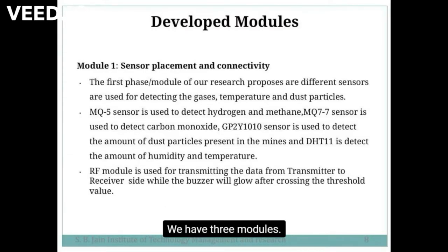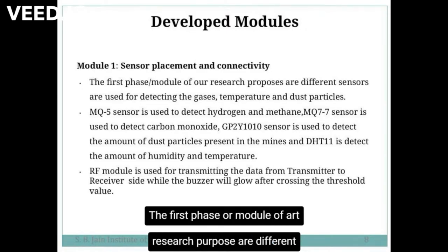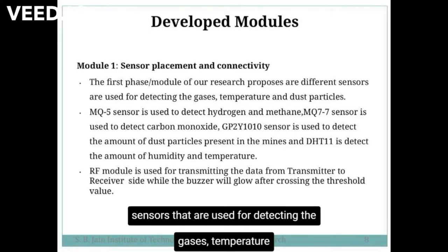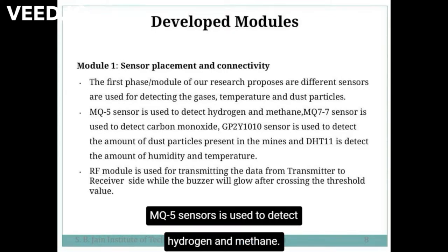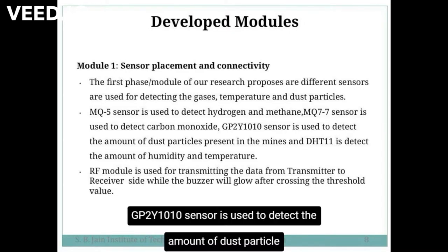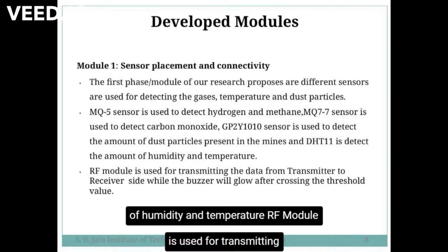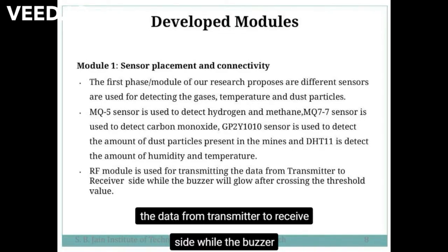We have three modules. The very first one is sensor placement and connectivity. Different sensors are used for detecting the gases, temperature and dust particles. MQ5 sensor is used to detect hydrogen and methane. MQ7 sensor is used to detect carbon monoxide. GP2Y1010 sensor is used to detect the amount of dust particles present in the mine. DHT11 is used to detect humidity and temperature. RF module is used for transmitting data from the transmitter to the receiver side.